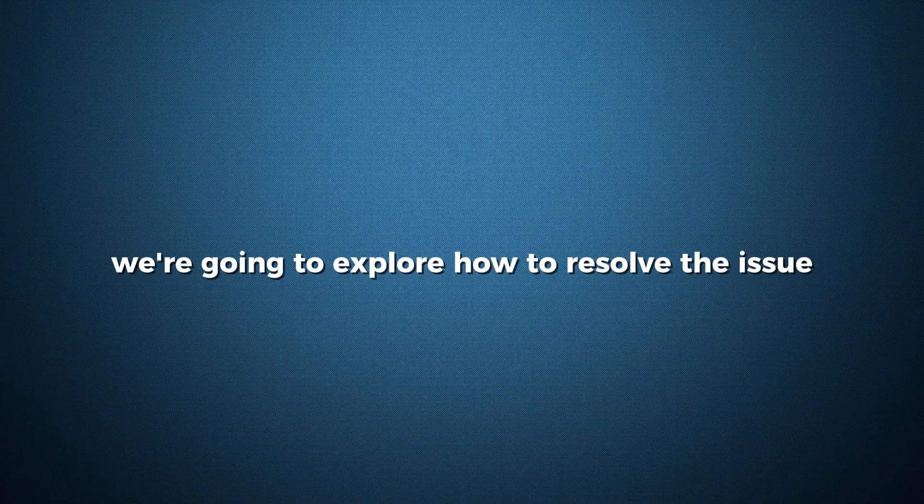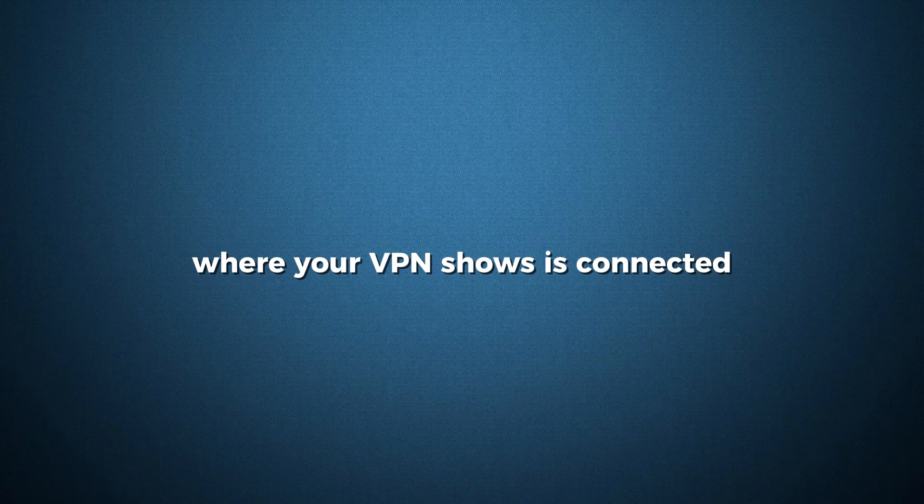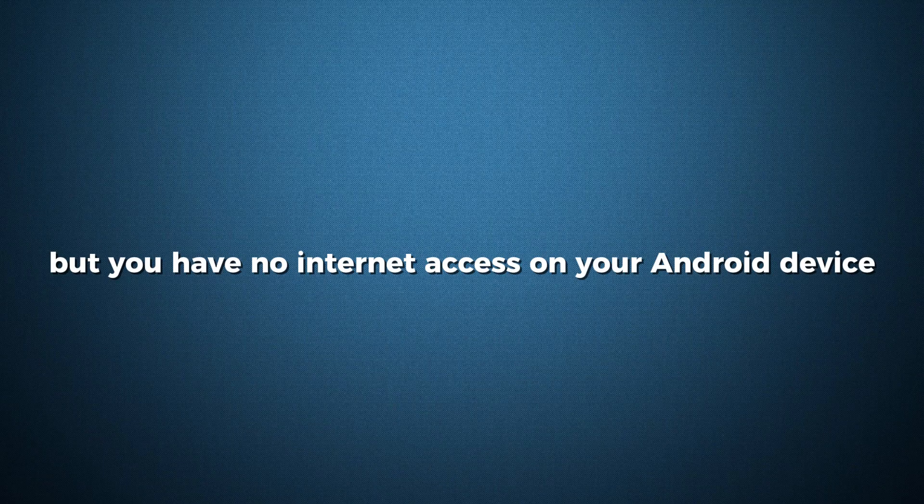Hello everyone. In this video, we're going to explore how to resolve the issue where your VPN shows as connected, but you have no internet access on your Android device.